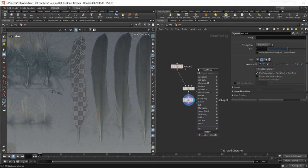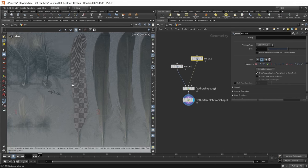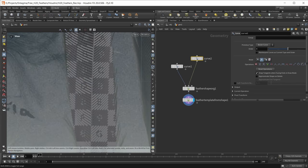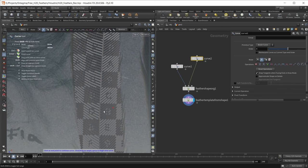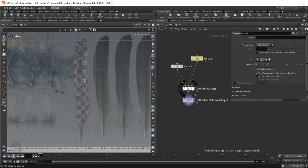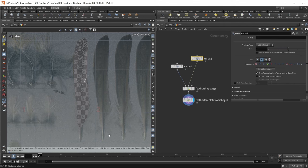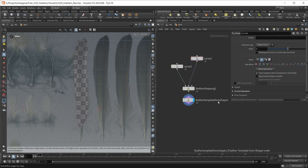I can also provide additional curves. Let's drop another curve bezier node, wire this into the second input, and in here I can control the shape of the barbs. For this feather, I want to make those barbs a bit steeper, so let's draw those barbs a bit steeper from the shaft. I could use the third input of the feather shape organize node to create multiple feathers in this node and give them different names. However, I'm just sticking to one feather with one feather template from shape node.